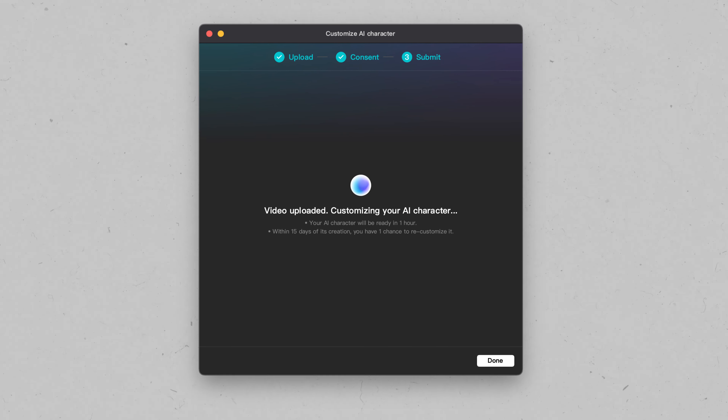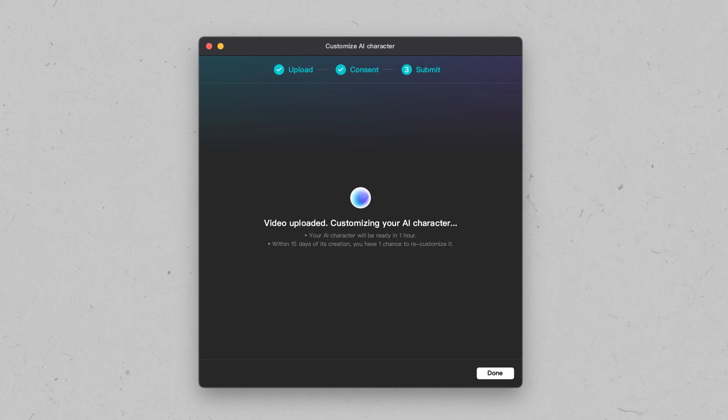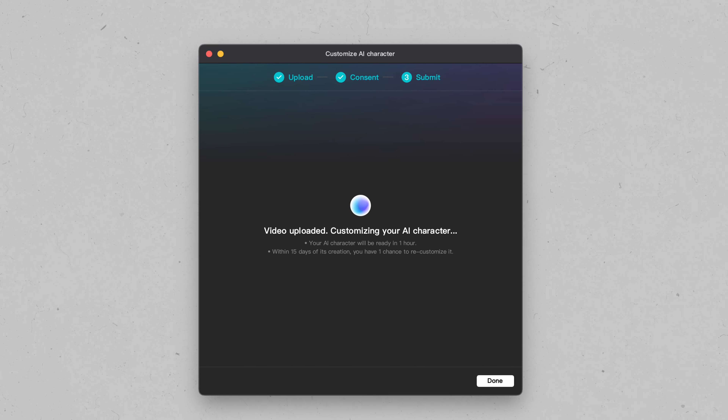In CapCut, it's now possible to make a complete AI clone of yourself, one that looks like you and talks like you — your very own avatar. So let's see if it works.